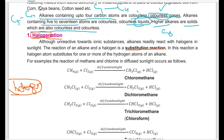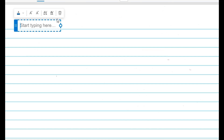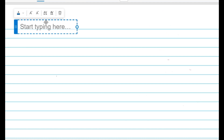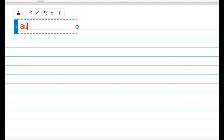The halogenation process occurs by a specific type of reaction known as the substitution reaction. When we study substitution reaction, in this reaction we substitute — we replace one thing with another.